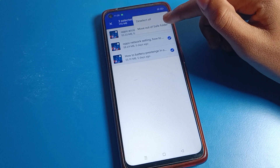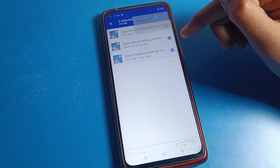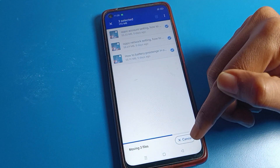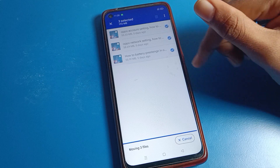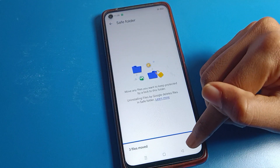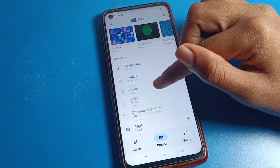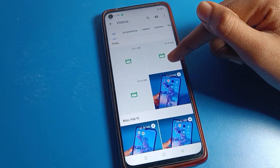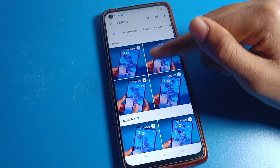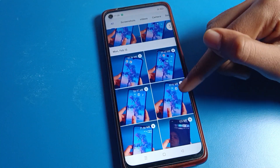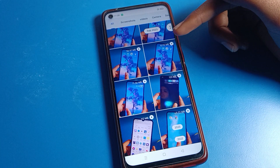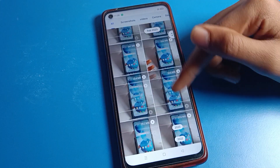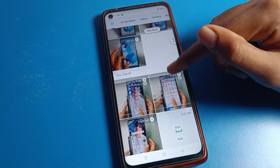After tapping the three-dot option, you can see 'Move out of Save folder' — tap on that. These videos will then be unhidden on your device. You can check and confirm that the videos are now unhidden and visible.